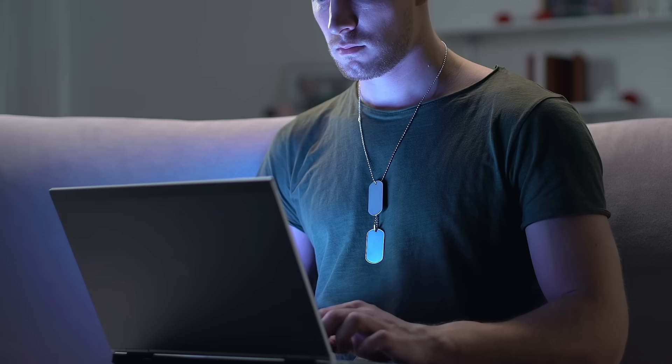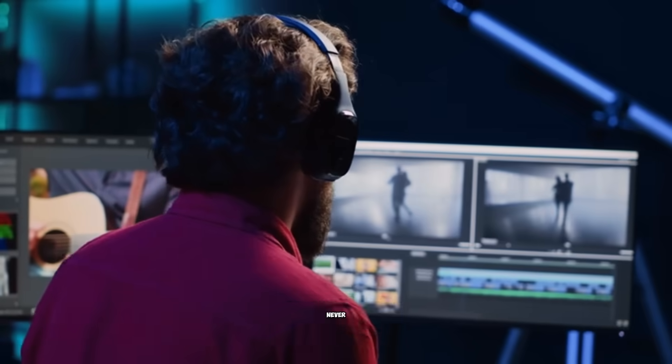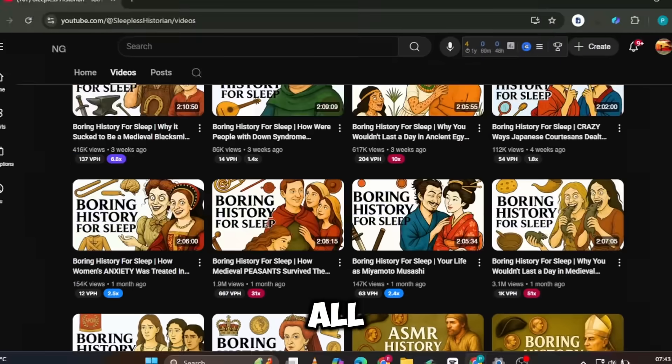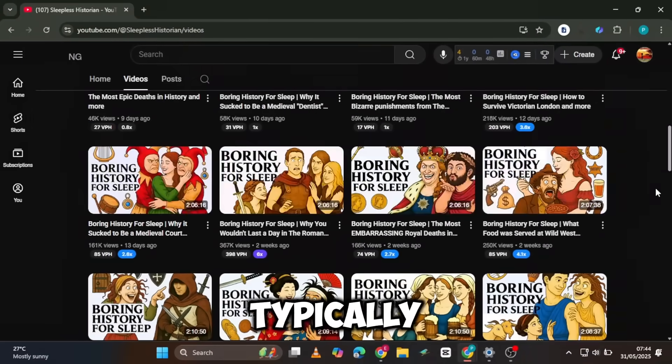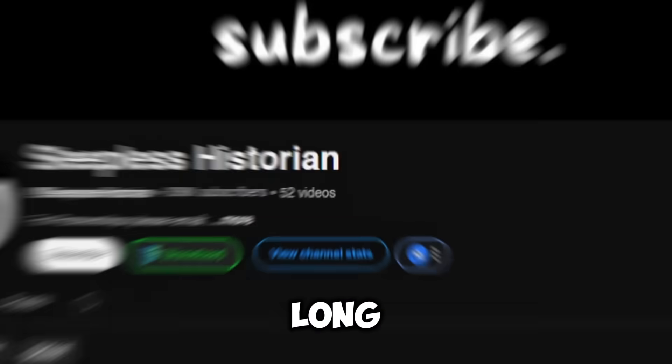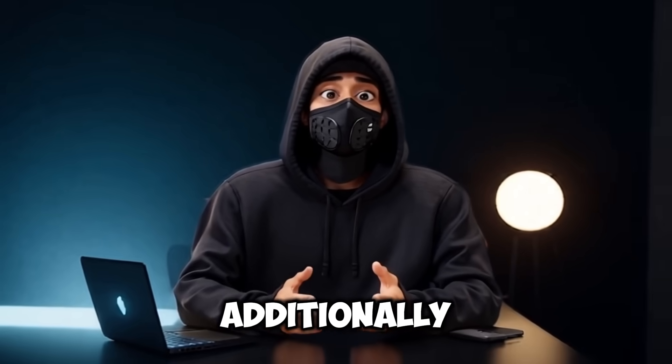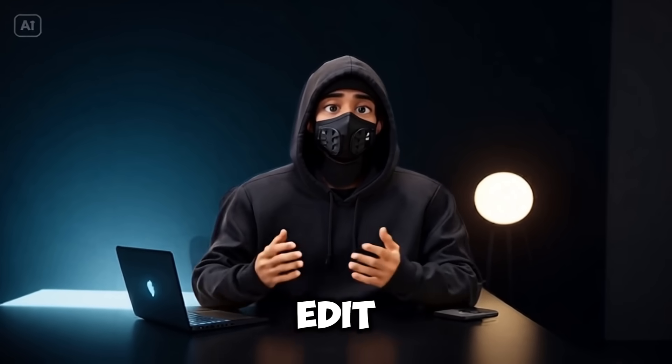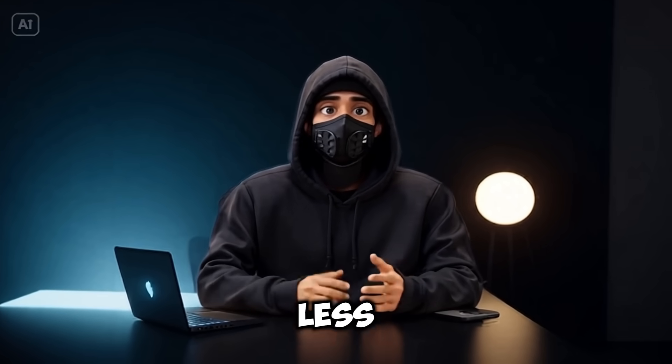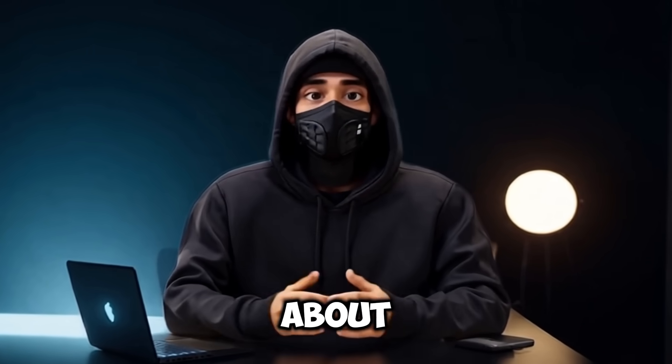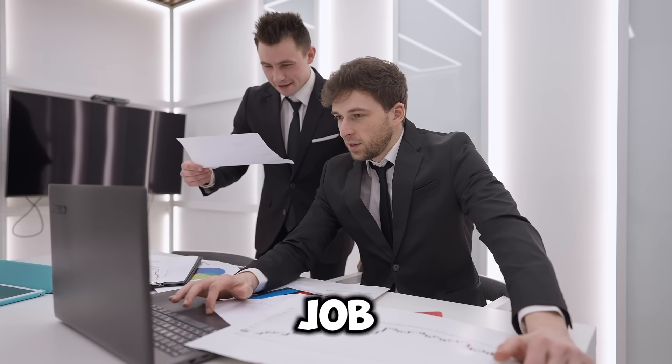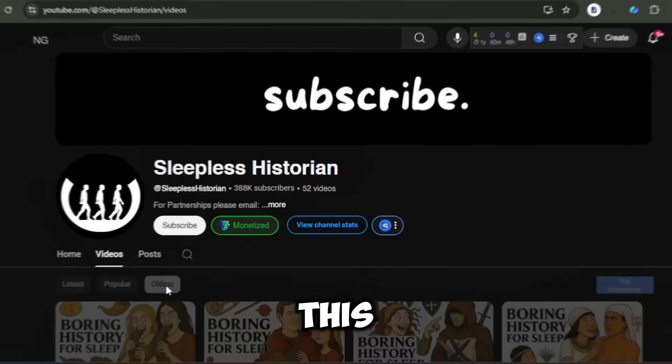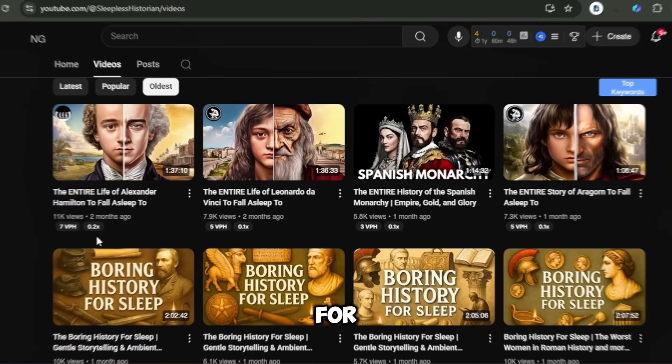Imagine making beautiful, monetizable videos even if you've never touched an editing software before. The best part about all of this is that these videos are typically more than two hours long, which means more ad revenue from a single video. Additionally, the videos don't take much time to edit. In fact, you can create an entire video in less than an hour thanks to the methods I'm about to show you. So whether you have a full-time job or you're looking to make YouTube your permanent gig, this niche could be the goldmine you've been looking for.